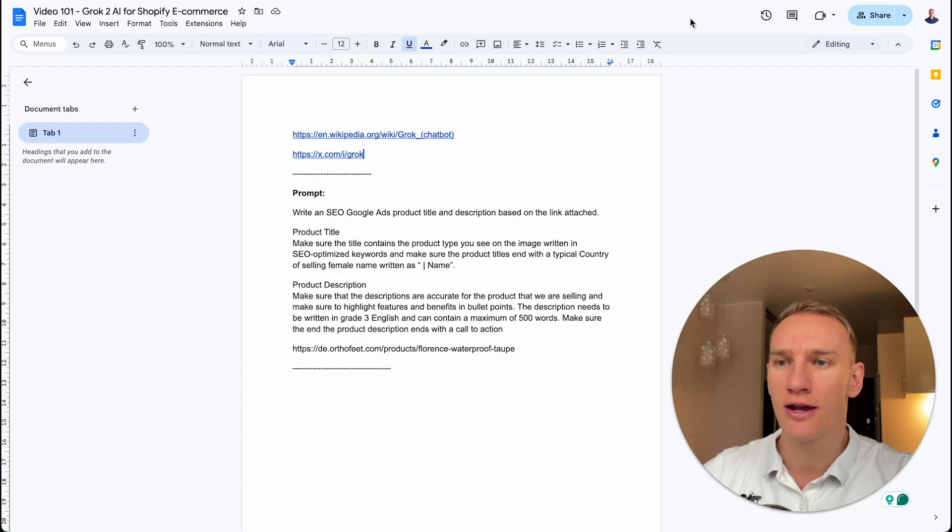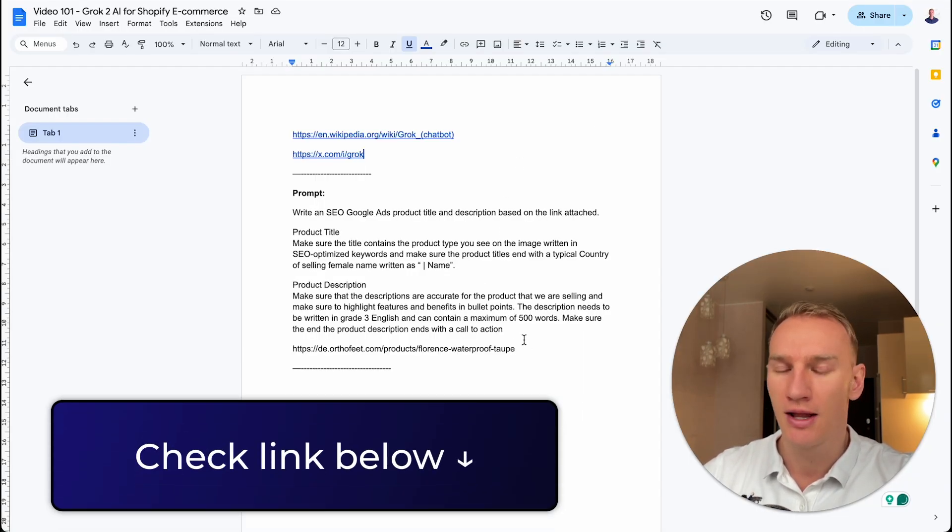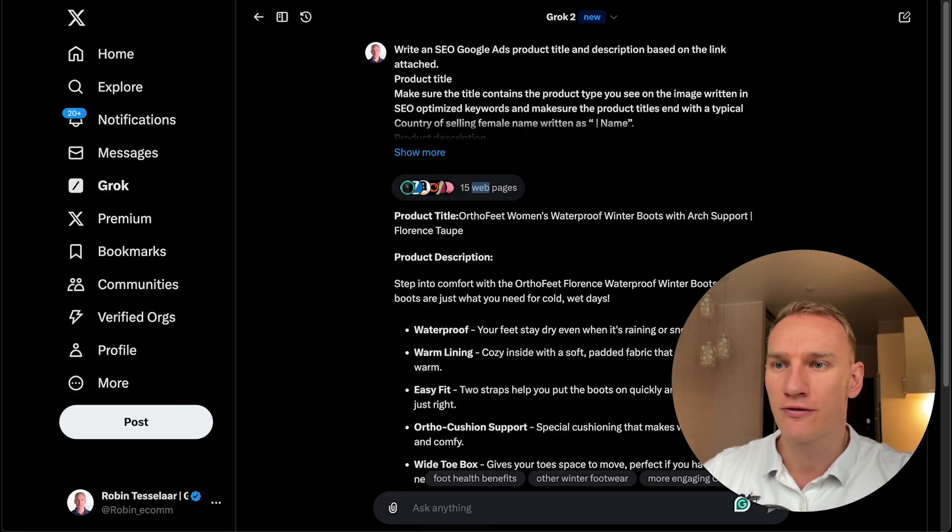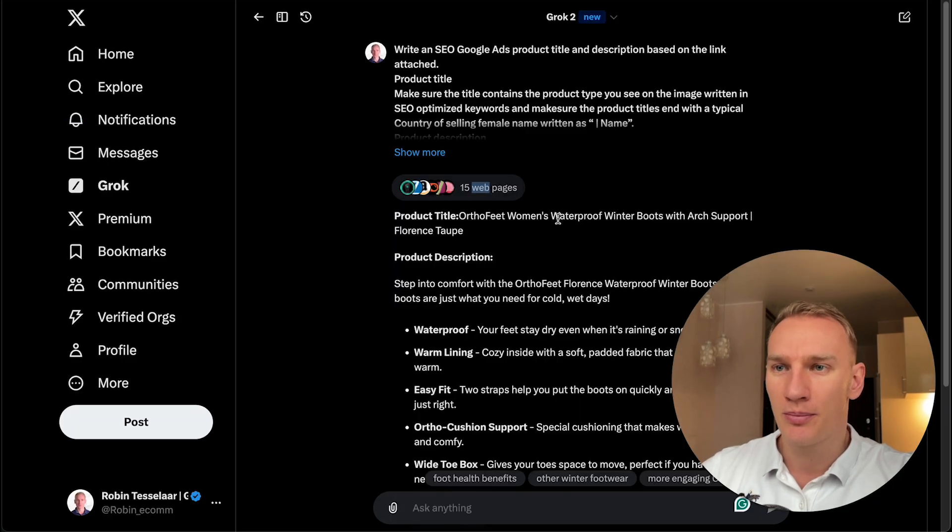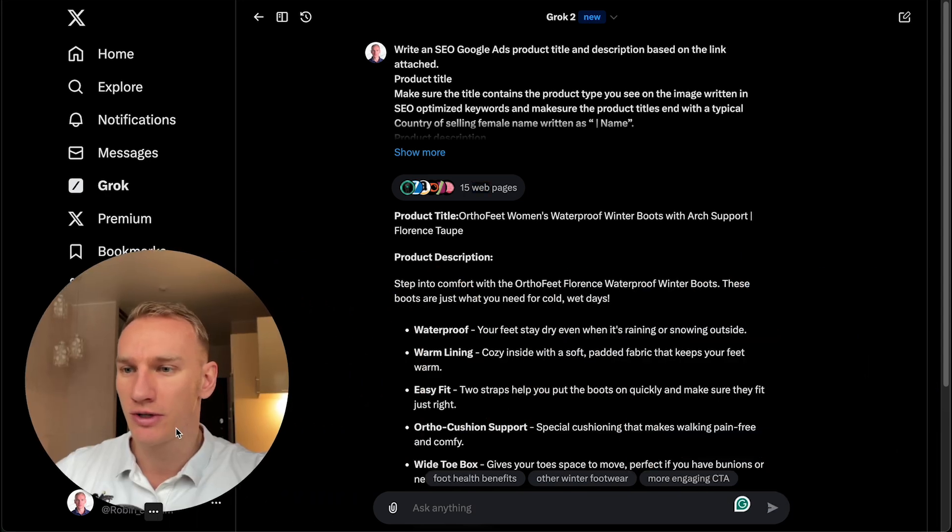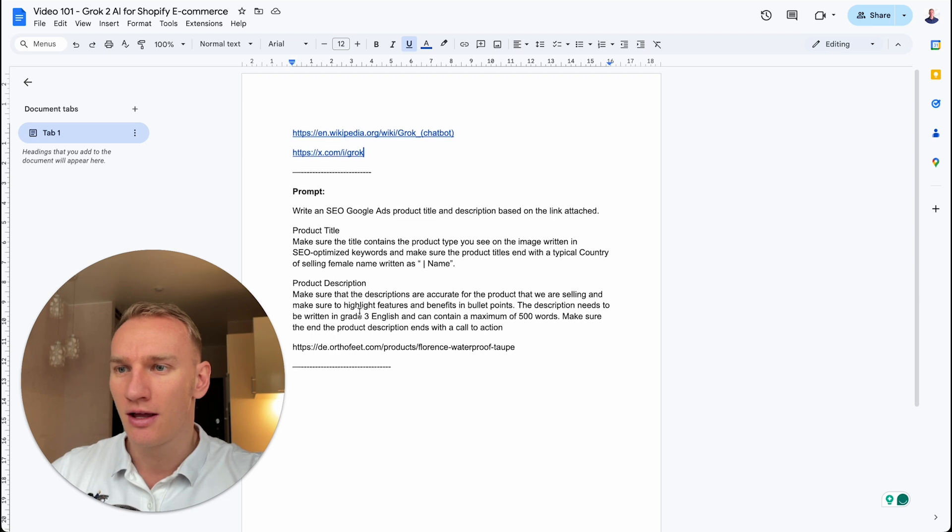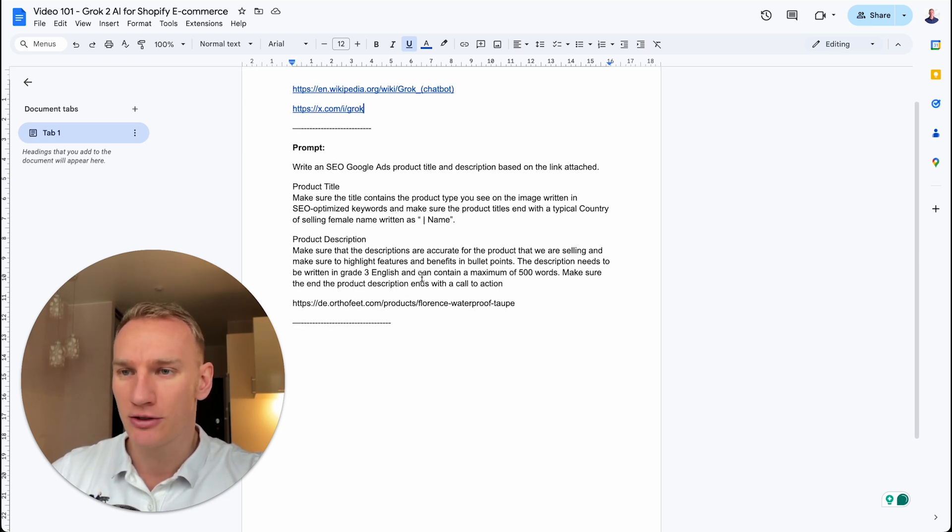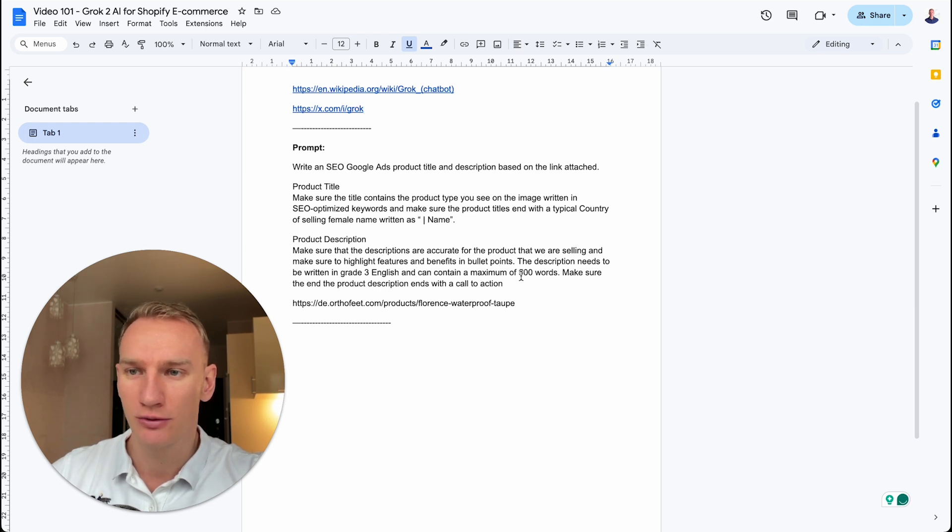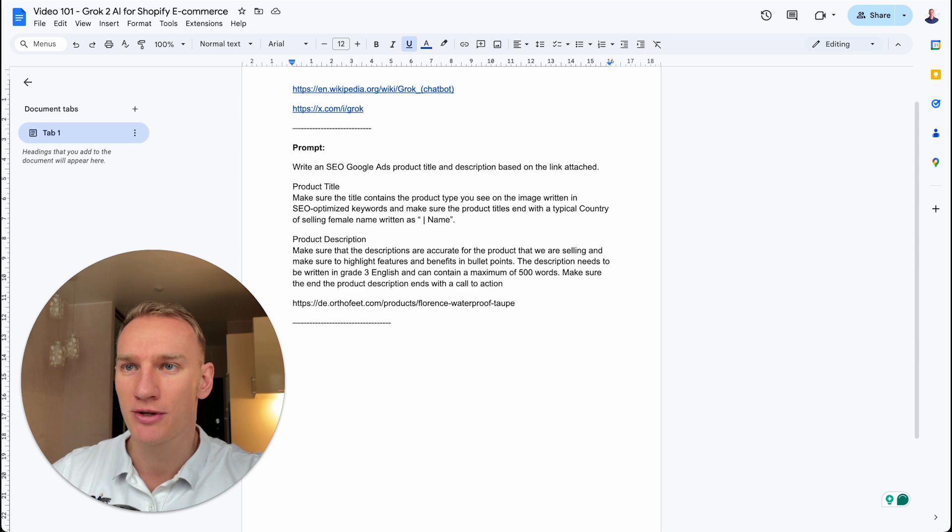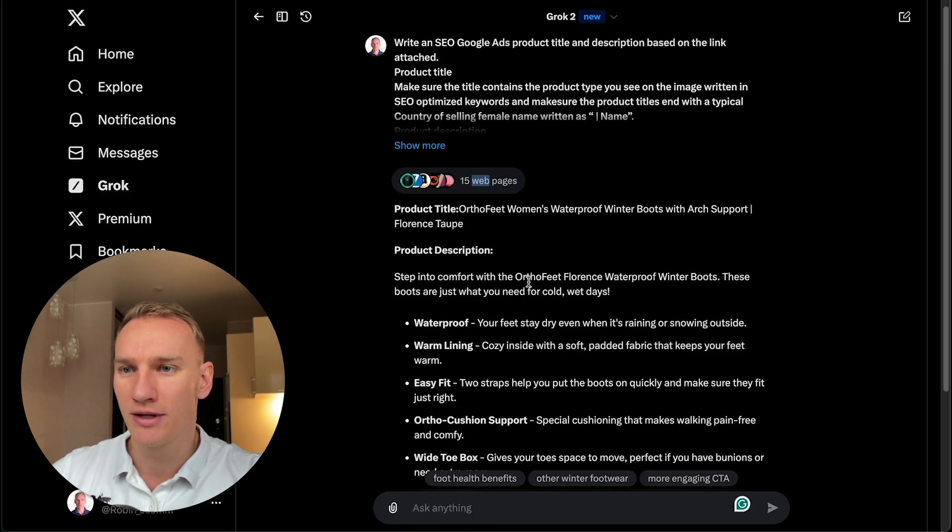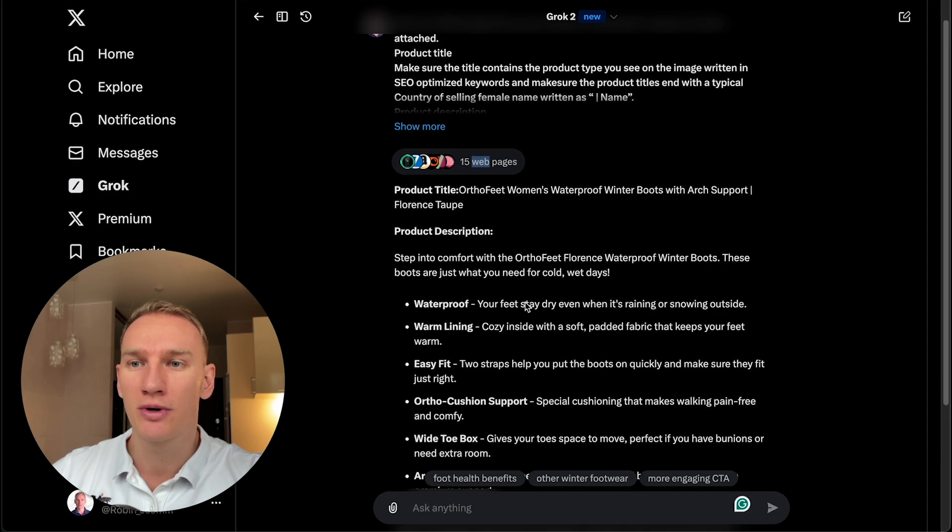So to do so, I created a prompt, which you can download in the link in the description, and then you can apply that prompt for your own products. First of all, I asked it to make a product title based on SEO and a product description. So what you can see here is what it came up with. The prompt is: make a title based on several factors of SEO and make a description that is highlighting features and benefits of the product with 500 word maximum. So if you want this one, download it in the description.